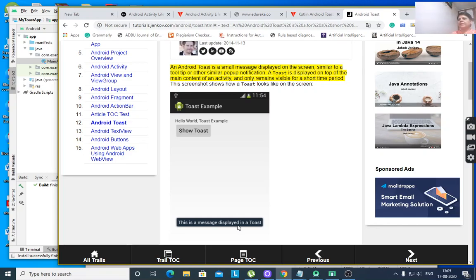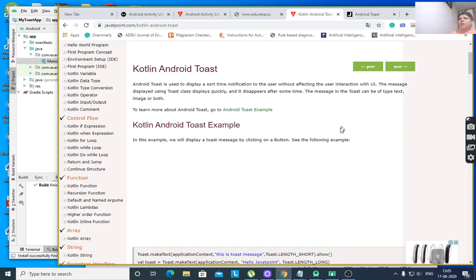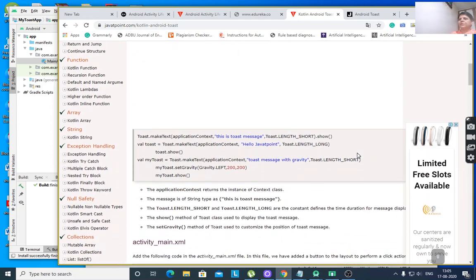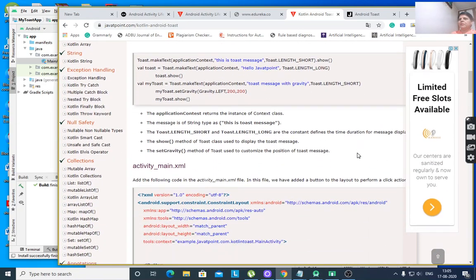A Toast is displayed on top of the main content of an activity and only remains visible for a short time period. This screenshot shows how a Toast looks like on the screen — this is a message displayed in a Toast. It is a short message and it will disappear in a short period of time. That is called Toast. Now, how to create a Toast in Android?